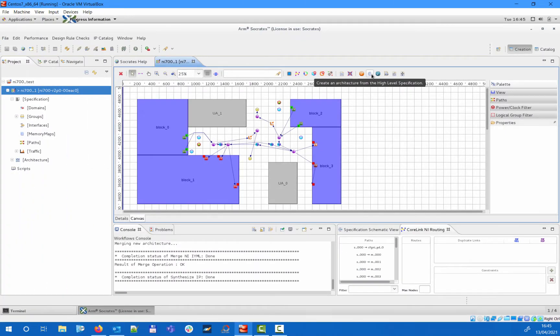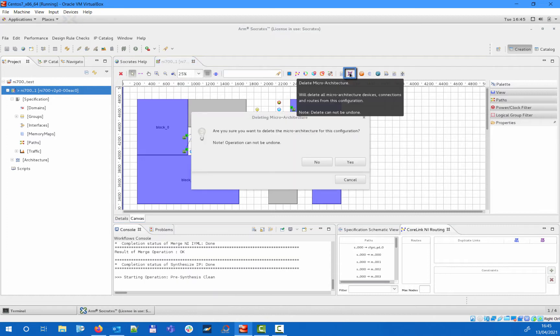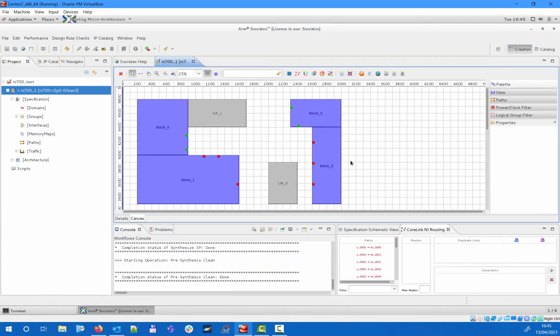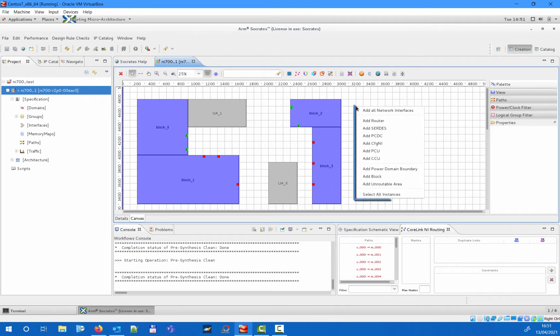Now let's delete the automatically generated architecture and see how it can be built manually using the canvas editor. The existing architecture can be deleted with the highlighted icon. All the different internal components can be added from the canvas right-click menu.